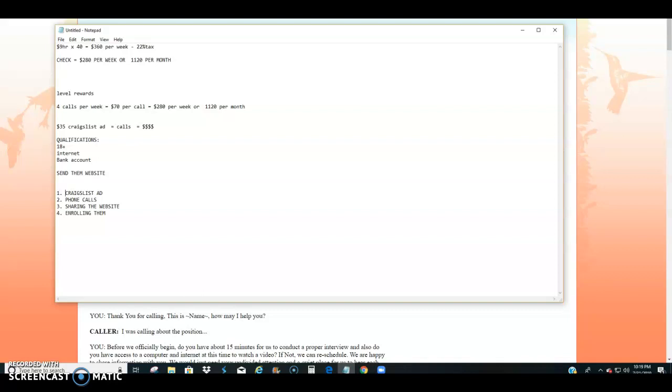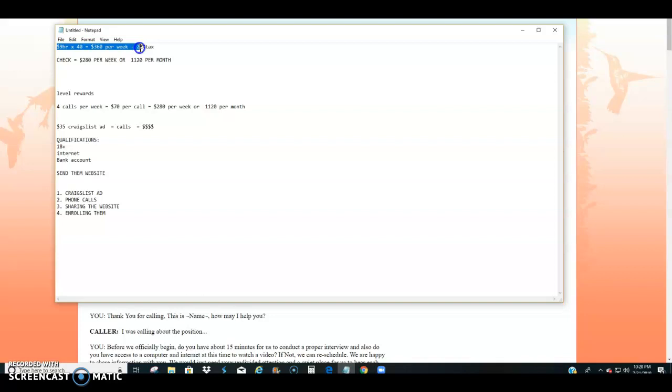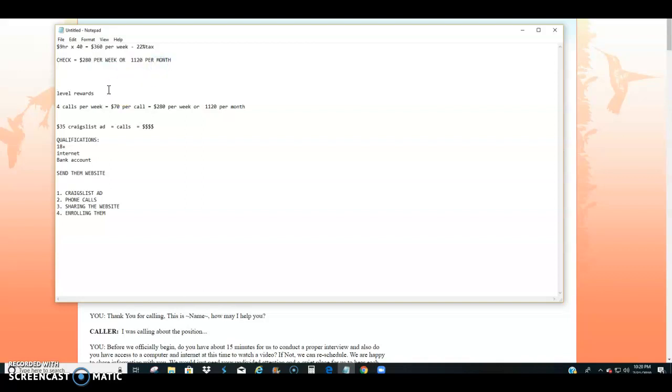Now at the top of this notepad right here, you'll notice someone who's earning $9 an hour for 40 hours a week, their gross pay is about $360 per week. Their take-home pay after 22% of that is taxed is right at $280 per week or $1,120 per month. So you can make that same $280 per week or $1,120 per month working online, picking your own hours and getting paid daily.